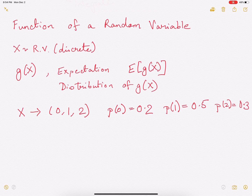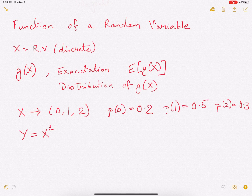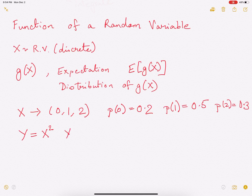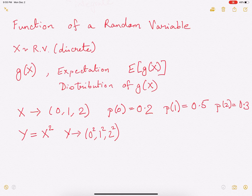Now, we are interested in a new random variable y, which is a function g(x). The function that we are going to consider is x squared. So y is a new random variable which we define as x squared. Therefore, y is also a discrete random variable, and y takes values 0 squared, 1 squared, and 2 squared — which is essentially 0, 1, and 4.